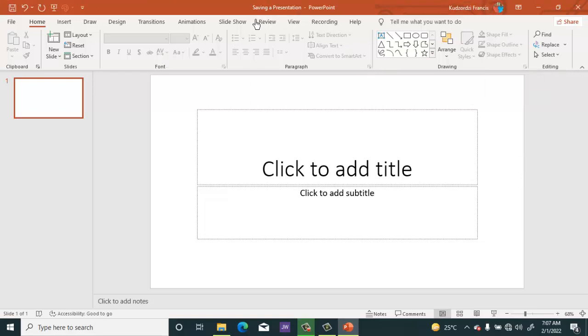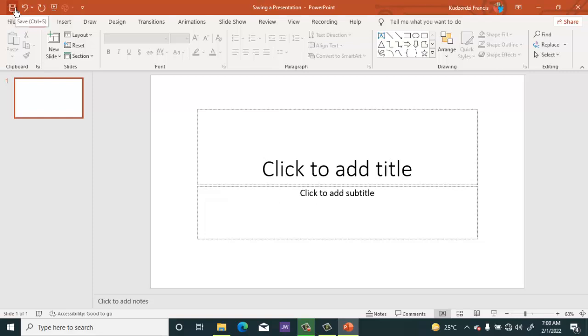So as you are working with PowerPoint, you have to keep saving it by pressing this button or using Control+S.